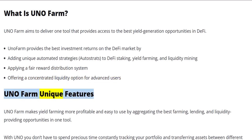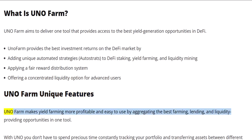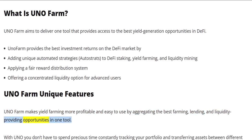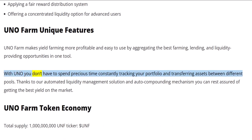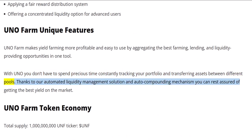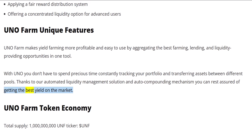UNOFARM unique features. UNOFARM makes yield farming more profitable and easy to use by aggregating the best farming, lending, and liquidity providing opportunities in one tool. With UNO you don't have to spend precious time constantly tracking your portfolio and transferring assets between different pools. Thanks to our automated liquidity management solution and auto compounding mechanism you can rest assured of getting the best yield on the market.